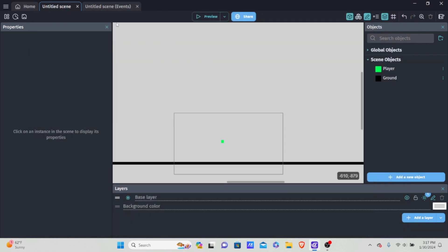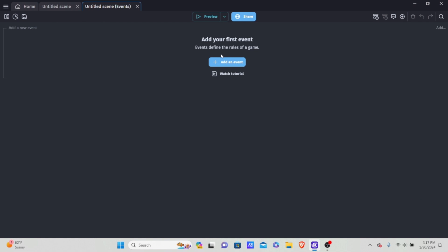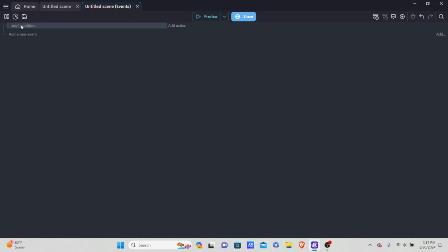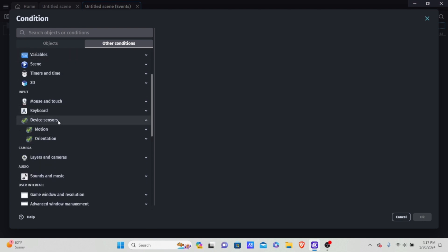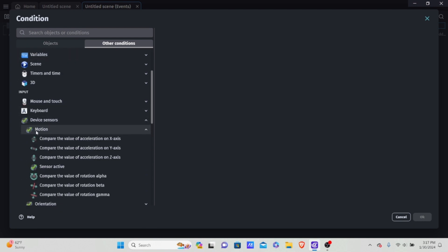So how do we do this? The first thing we need to do is know how to access and look at the values — the value of a mobile device's tilt. I'm going to go into events and add a new event. For the conditions, we want to check the tilt value, so I'll go into add condition, other conditions, and device sensors. Then go into motion and you'll see we have 'compare the value of acceleration' with X axis, Y axis, and even the Z axis.